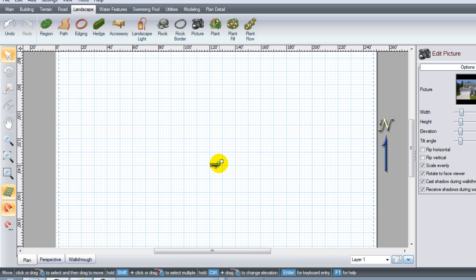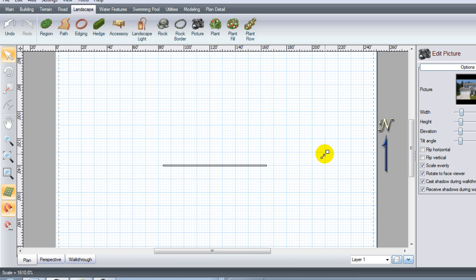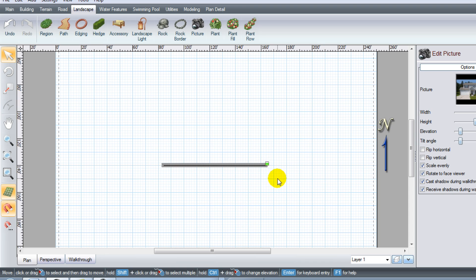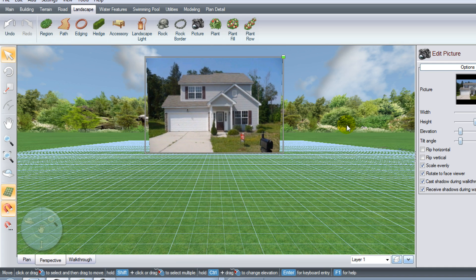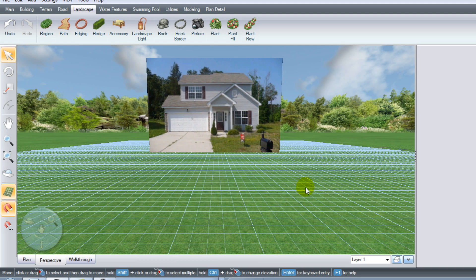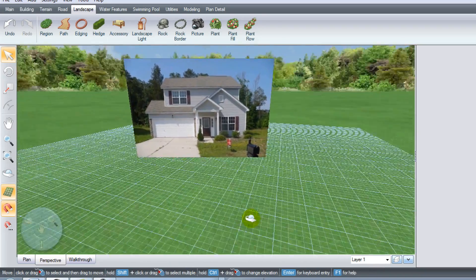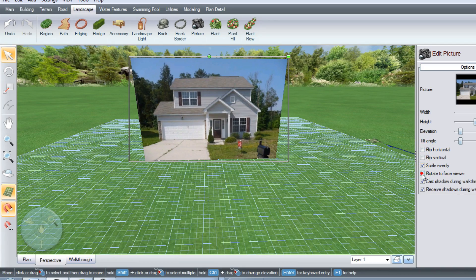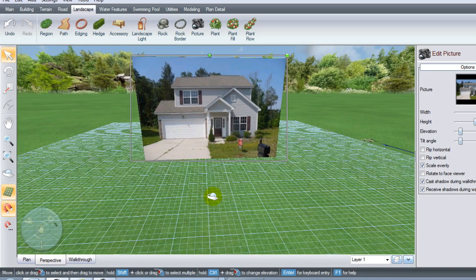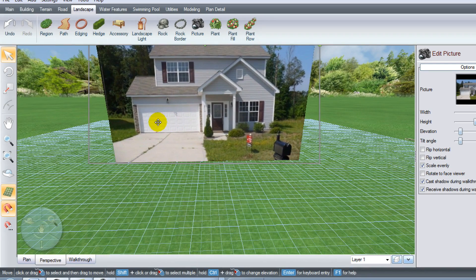You'll notice the image attaches to the end of your mouse. You can enlarge it using the green drag button. I recommend going into perspective mode using the tab in the bottom left. Once in perspective, go to the right-hand side and click off 'Rotate to Face Viewer' — otherwise the picture rotates with the drawing, which we don't want. Turn that off and it will stay in place.